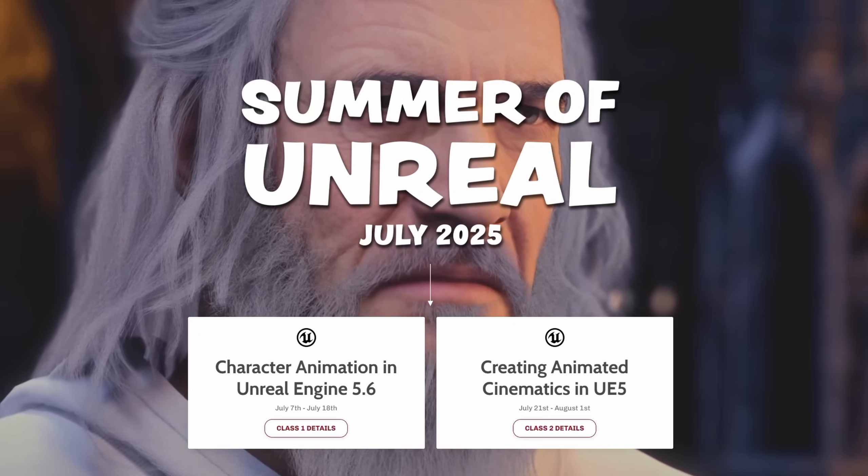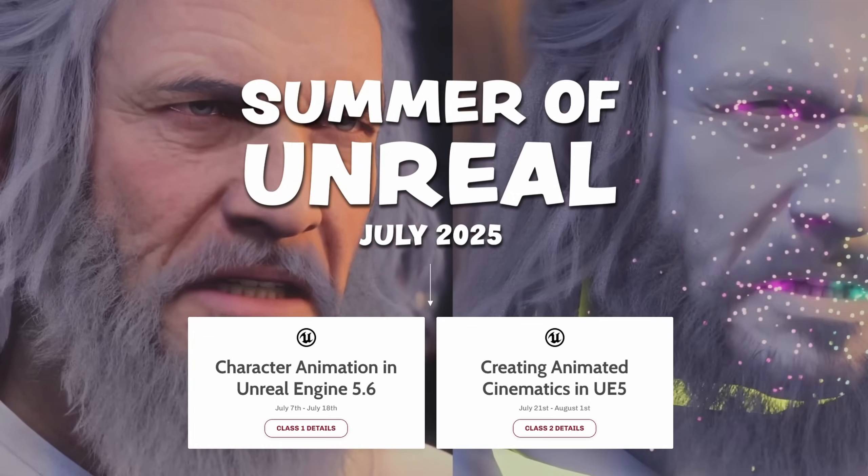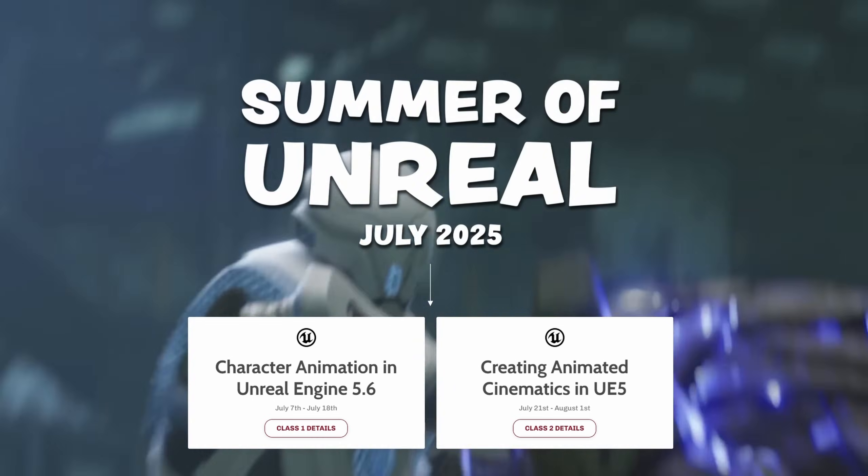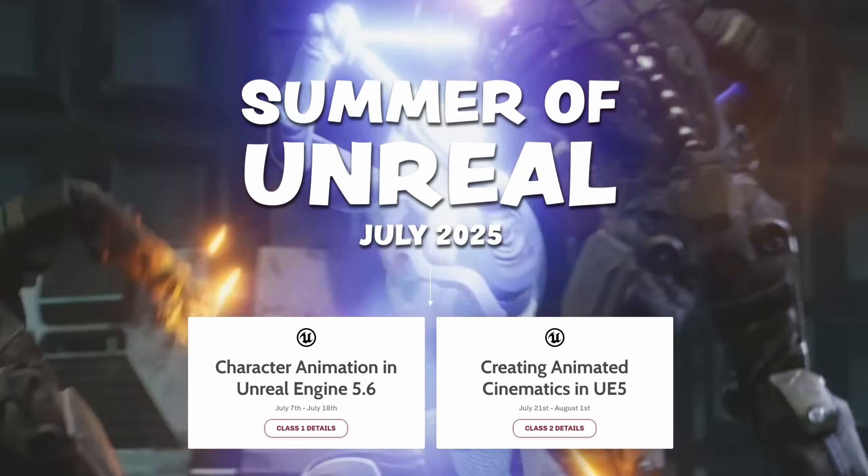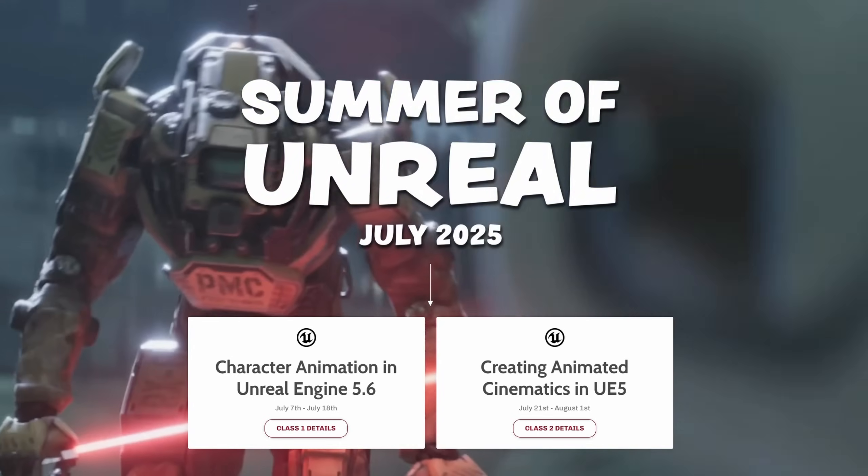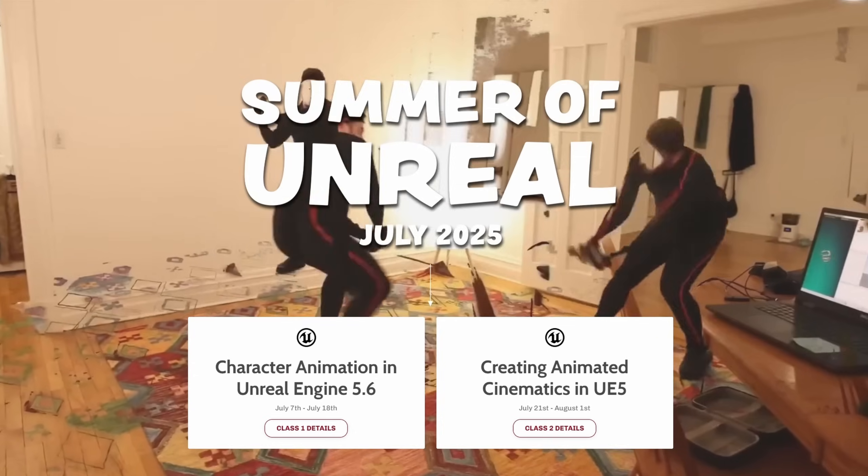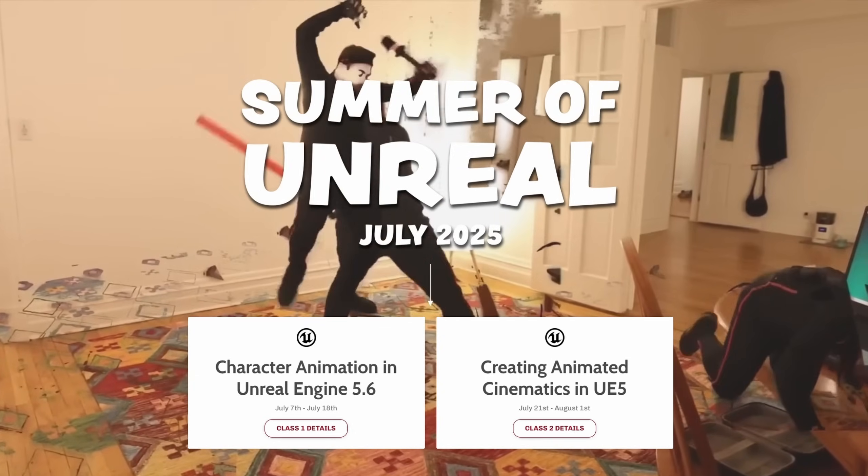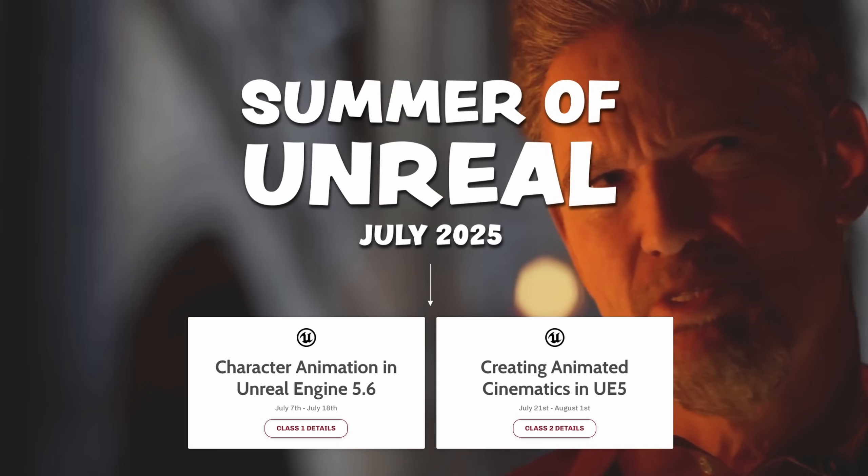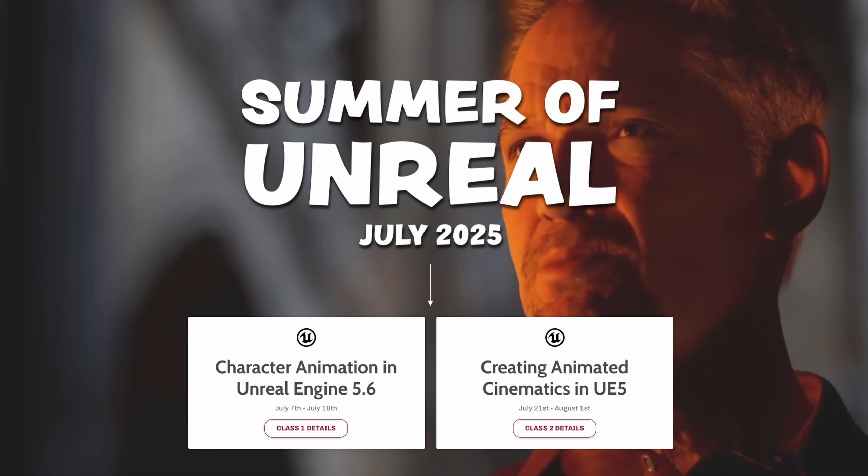One last thing before we jump in: if you're interested in animation and cinematics, creating full stories inside of Unreal, I'll have a link down below to my summer of Unreal workshops. They are two week crash courses meant to be bite-sized and affordable for people to jump into Unreal and just get started telling stories, making projects. That's linked down below. But with that, let's jump into the environment inspiration.